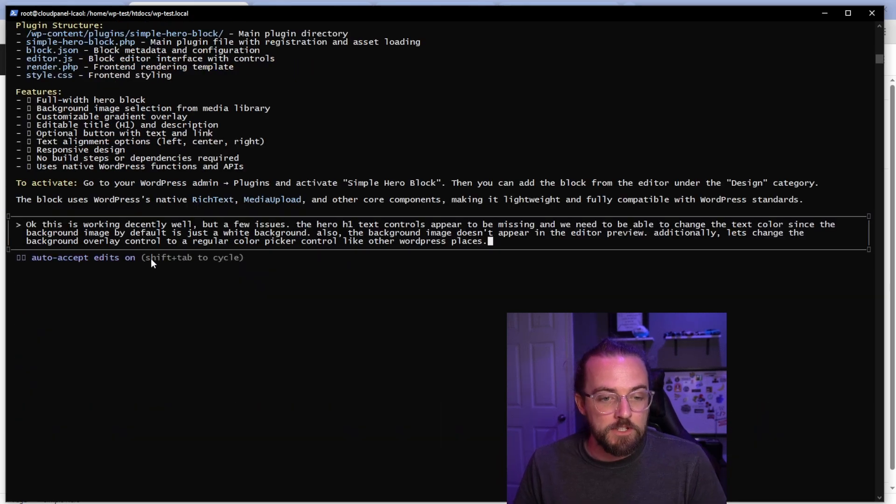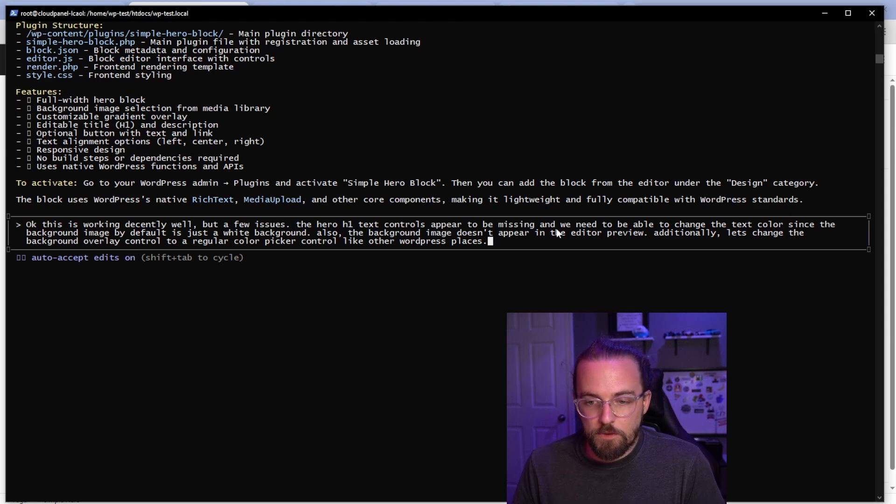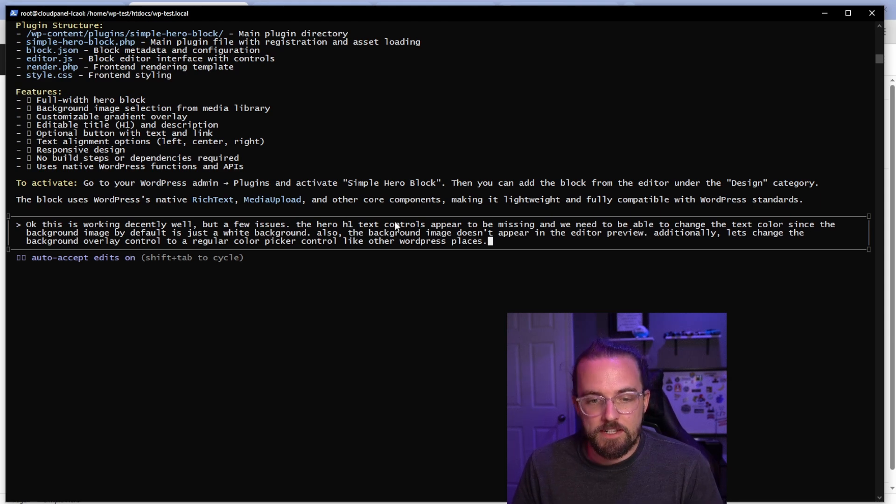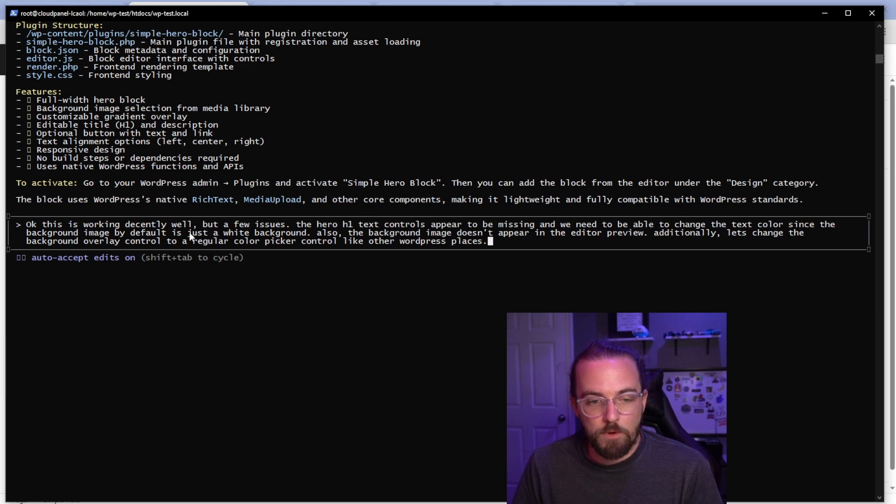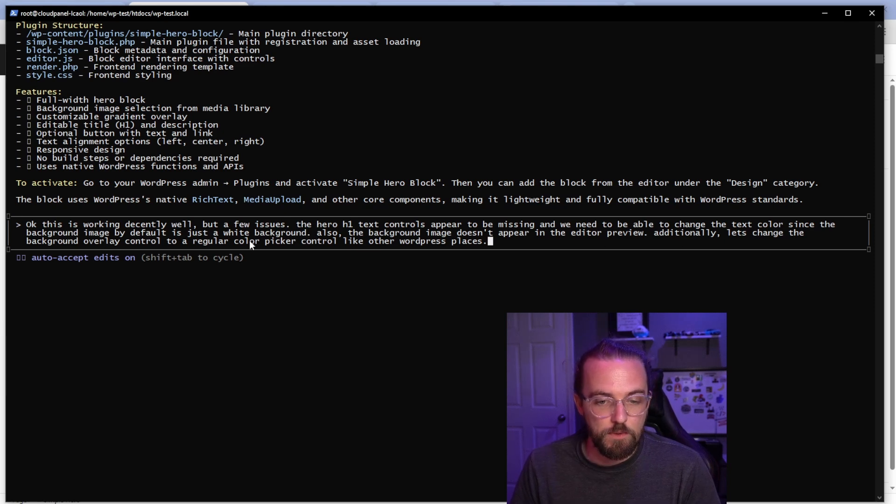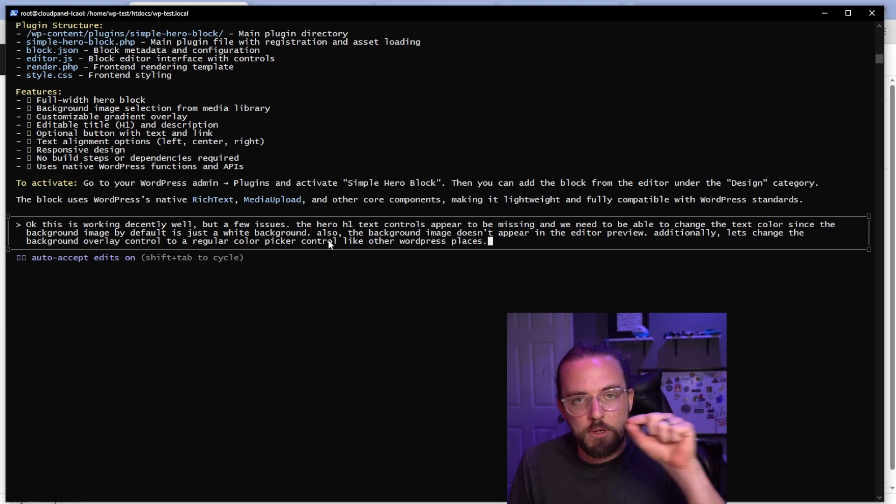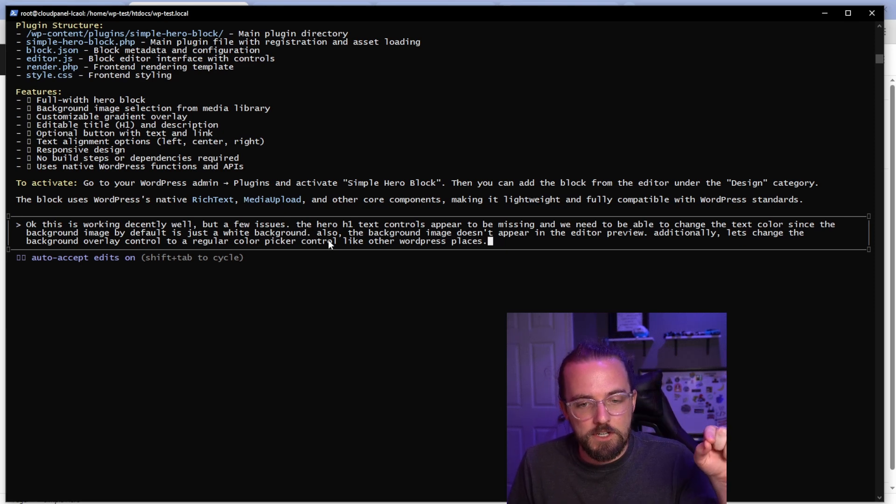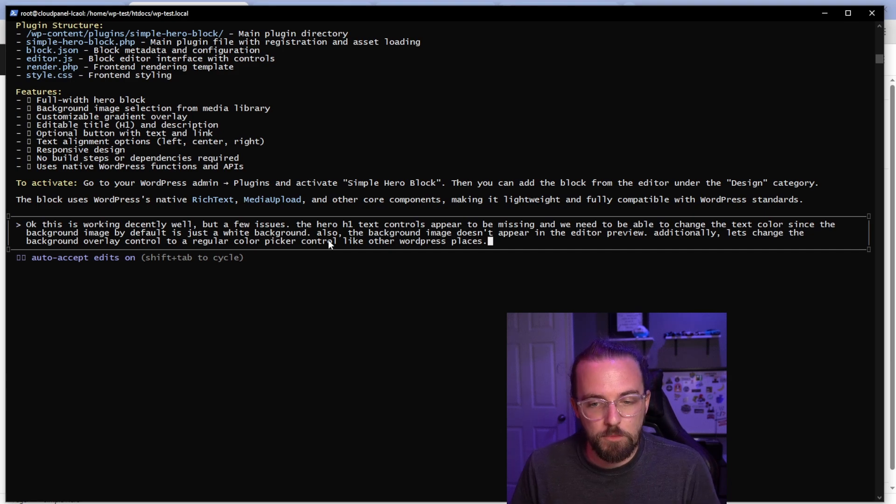Okay. So my prompt now is just going to be: okay, this is working well, but a few issues. The hero H1 text control appear to be missing. And we need to be able to change that text color. I also said background image doesn't appear in the editor preview, and we're going to change the background overlay control to a regular color picker. So we could drop in like a hex color and then convert it to RGB using the opacity slider, like everywhere else you would expect in WordPress.